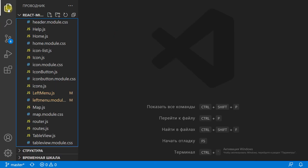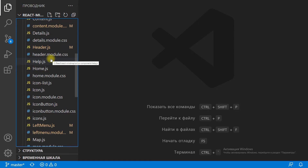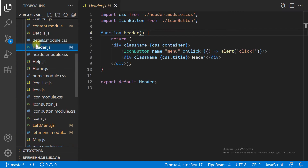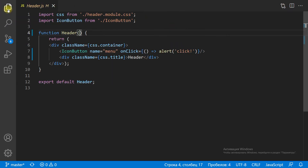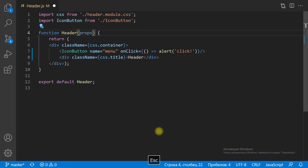In the header.js file, we need to add an onClick handler for the menu button. We get the onClick handler from the props.